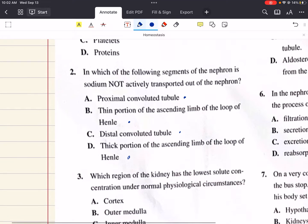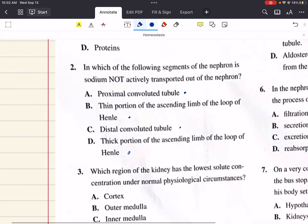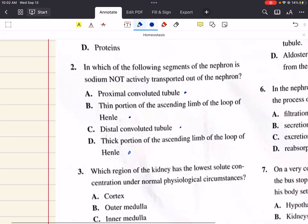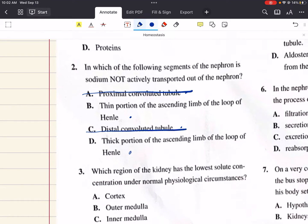Sodium is actively transported out of the nephron in the proximal and distal convoluted tubules, where the concentration of sodium outside of the nephron is higher than inside. Thus energy is required to transport the sodium molecules against their concentration gradient. That means answer choices A and C are not it, because we're trying to find which segment of the nephron sodium is not actively transported out of.